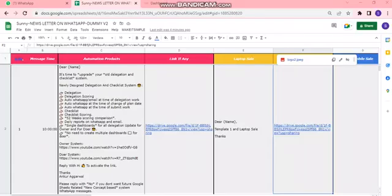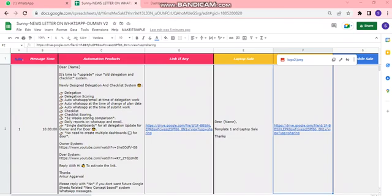Hi friends, in today's video we're going to see how newsletters can be sent through WhatsApp. We normally send newsletters on email which go unread and most of them go as spam, but if we receive